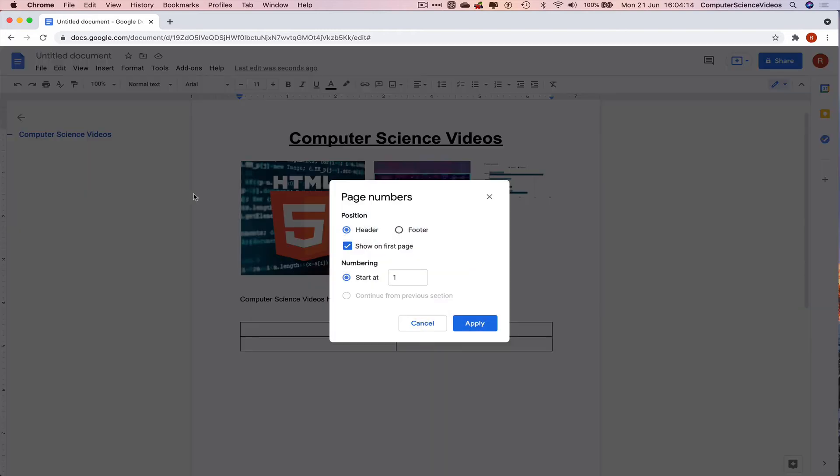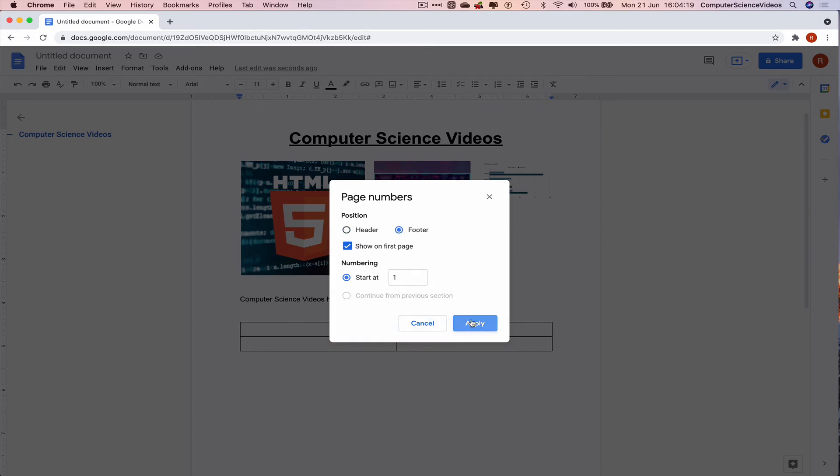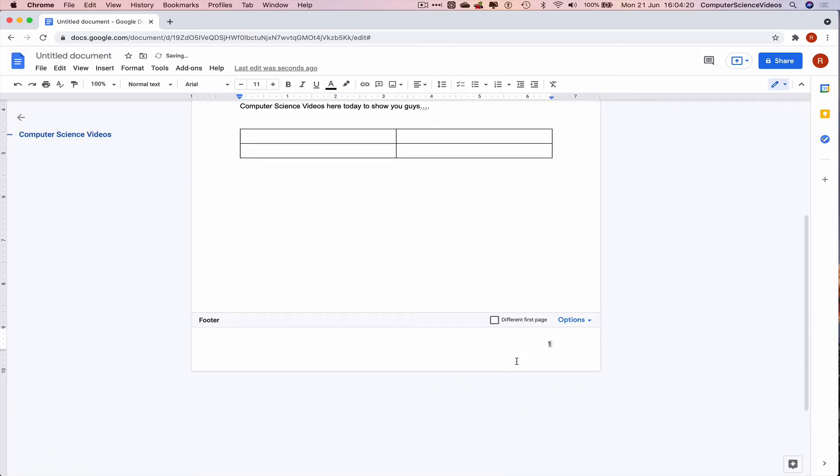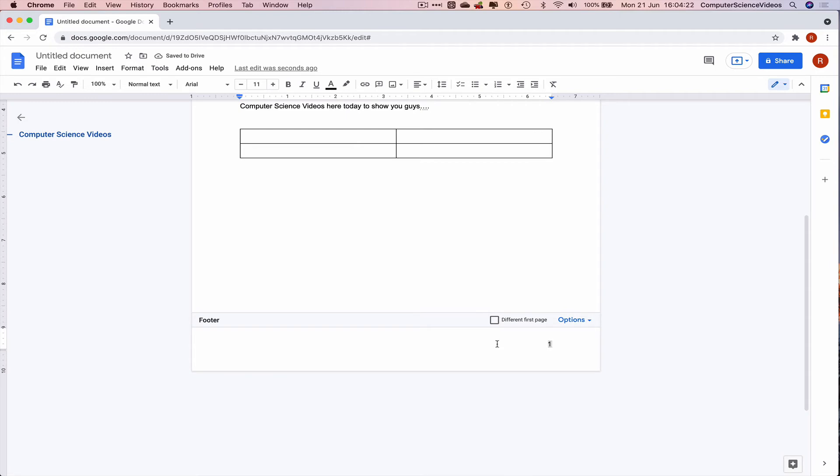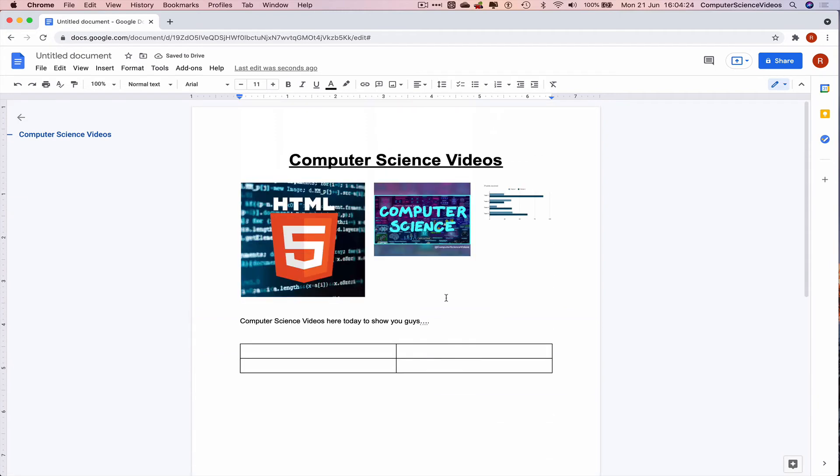Let's add some page numbers. Footer, show on the first page, start at one. Excellent.